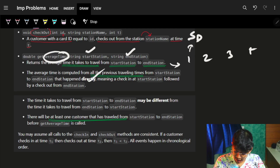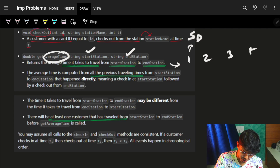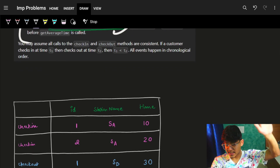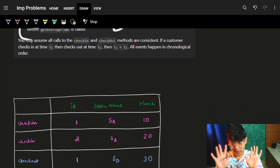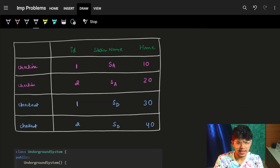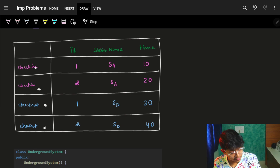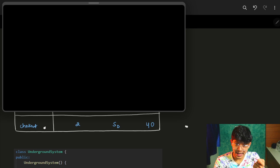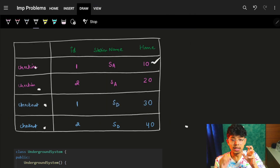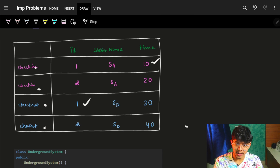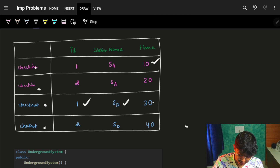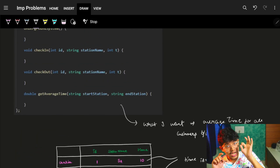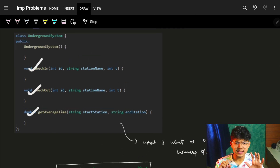That is what the question is asking us to find. There are a few conditions — all previous travel times are already completed, at least one customer will be there, and at least one travel time will exist. Now let's go through a quick example. The input will have check-in and checkout calls — check-in gives a customer ID, a station name, and a time; checkout gives a customer ID, a checkout station name, and a checkout time.